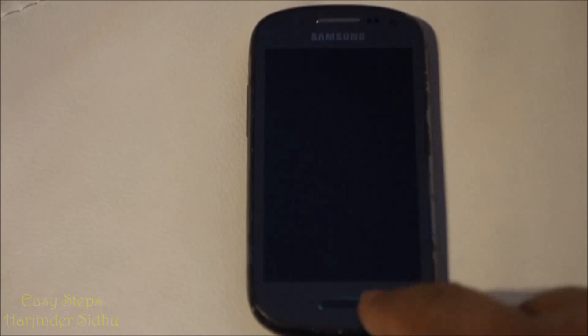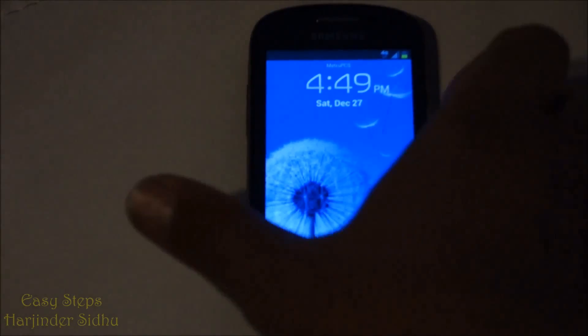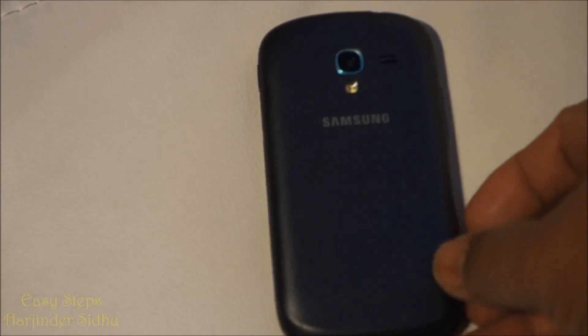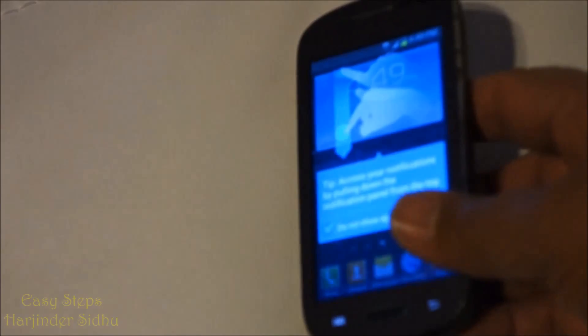Hello everyone, please welcome and join me, GSTEPPS. Today I am going to share with you Samsung Galaxy Exhibit Phone for MetroPCS.